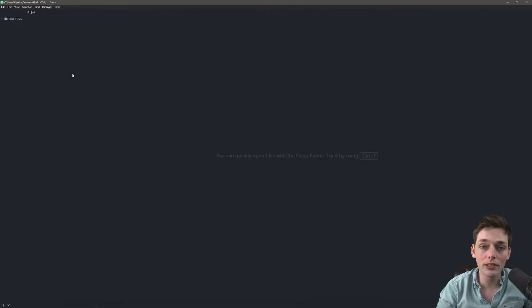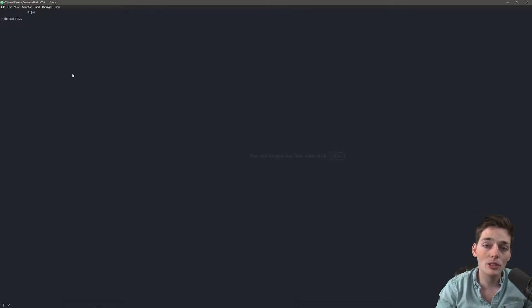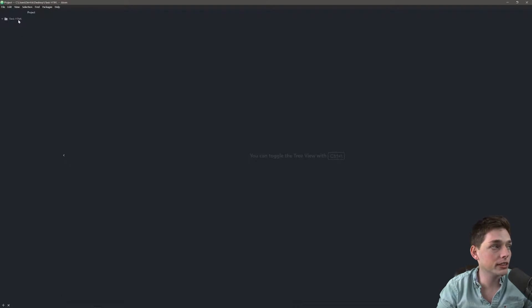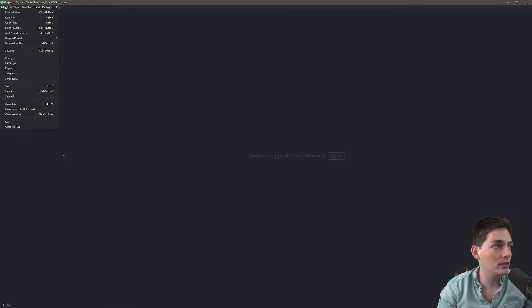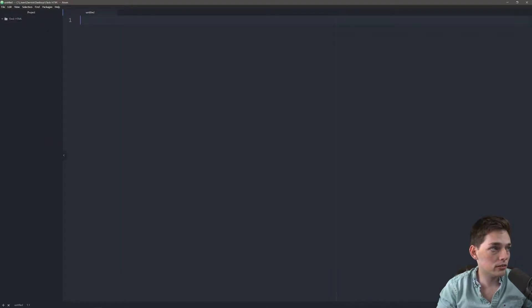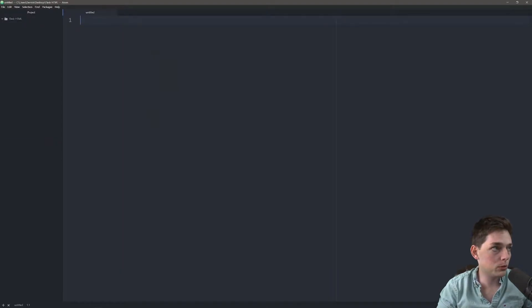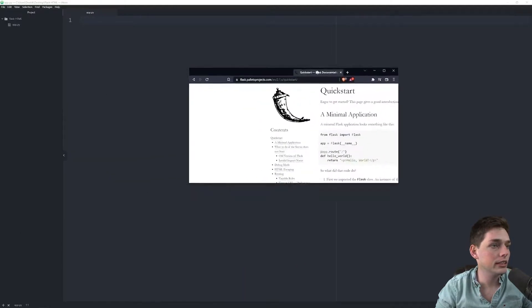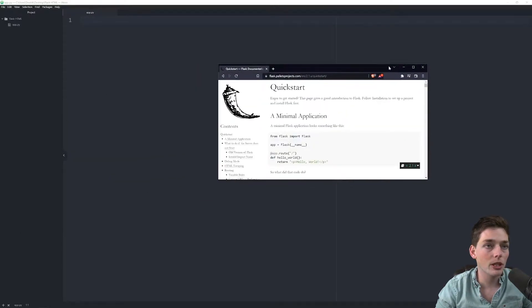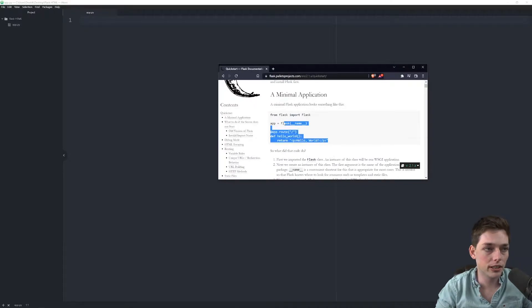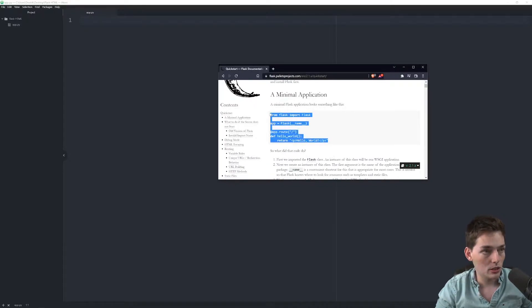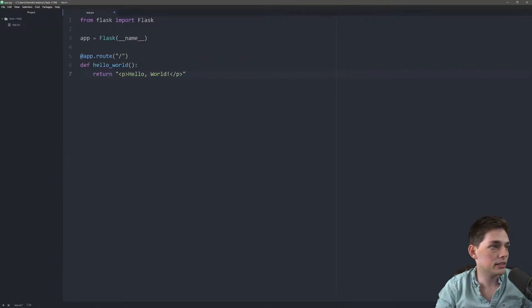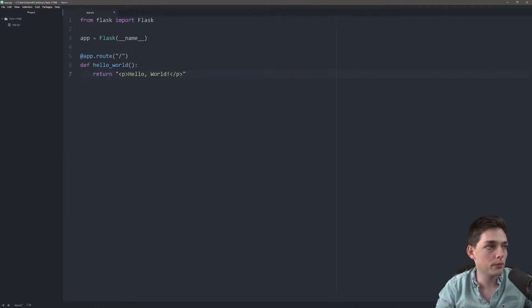Starting out, what we first want to do is create a very simple Flask application in which we can serve these HTML pages. To do that, we will first, inside of a directory, create a new file, and we will call that file app.py. Once we have our app.py, what we'll want to do is take some code from the Flask quick start, and this is in their documentation. I'll have this link down below. So we will copy this and paste that into our app.py.